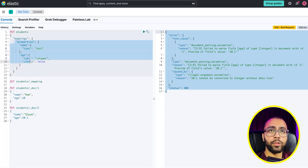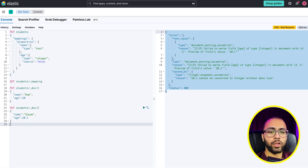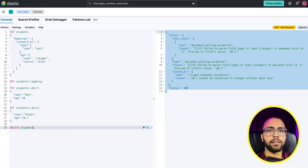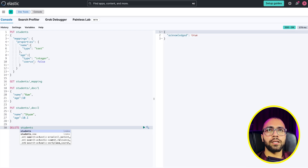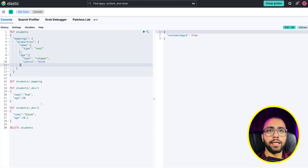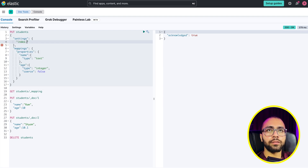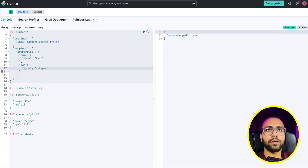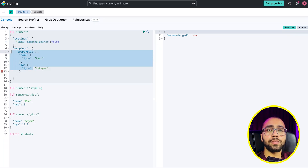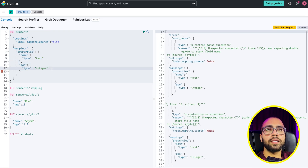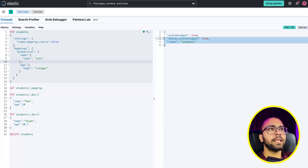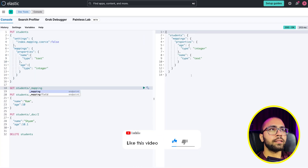If you want to make coercion false for the whole document globally, you can delete the existing student index and create a new one using a setting: index.mapping.coerce equals false. What this does is globally set coercion to false across all fields of the index. Let's go — acknowledged. Now get the mapping and let's see.